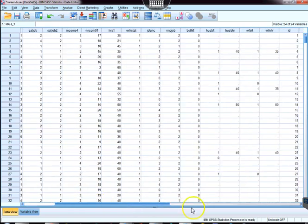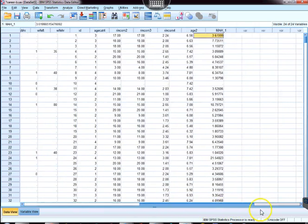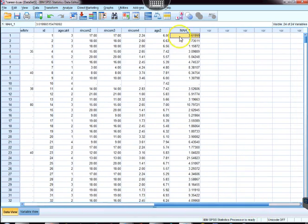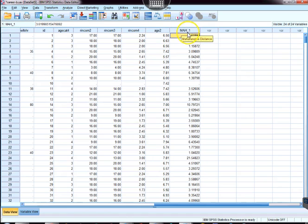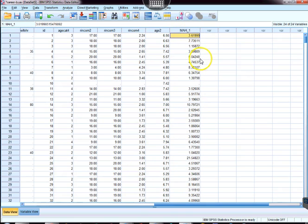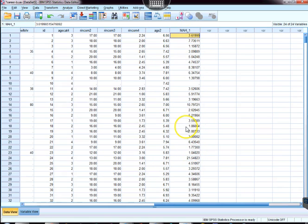I want to show you if you come over to the edge of the data set that we have this new variable mah_1, which is the Mahalanobis distance scores, and that's going to help us detect what's an outlier in this multivariate way.